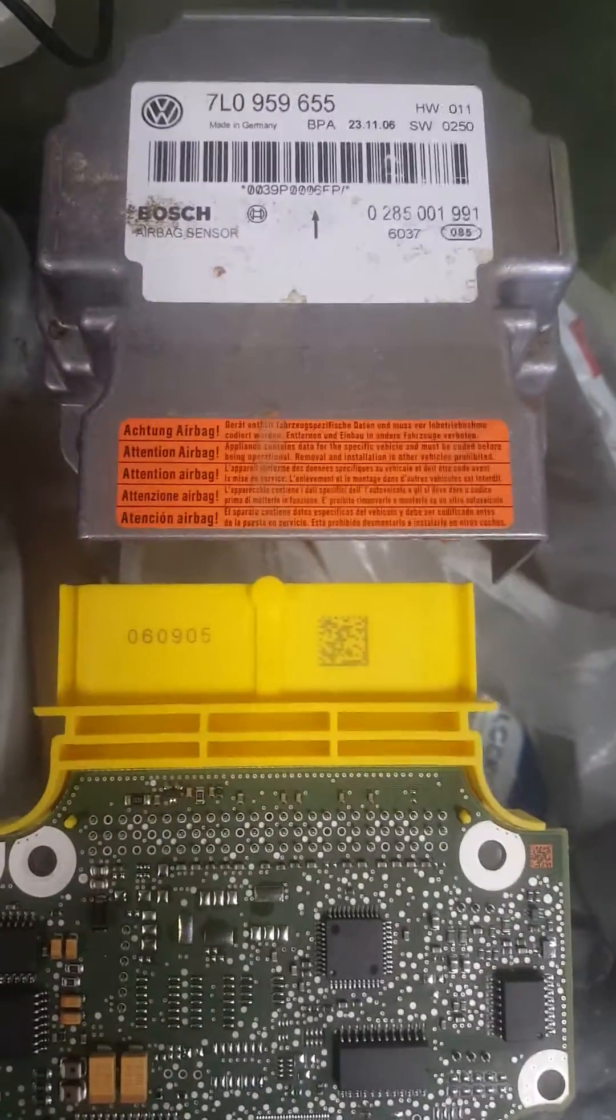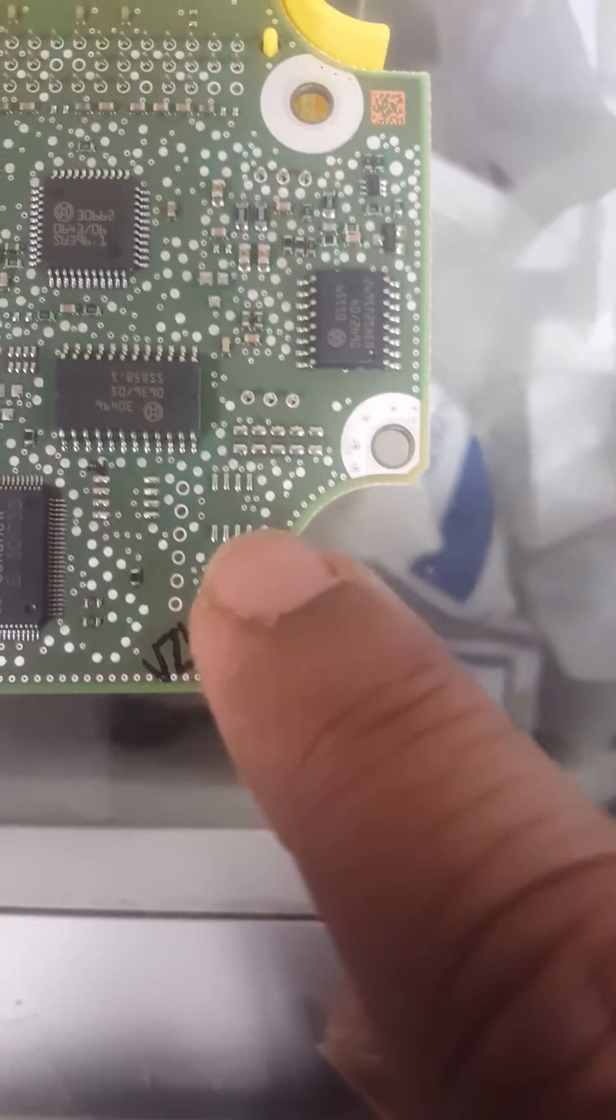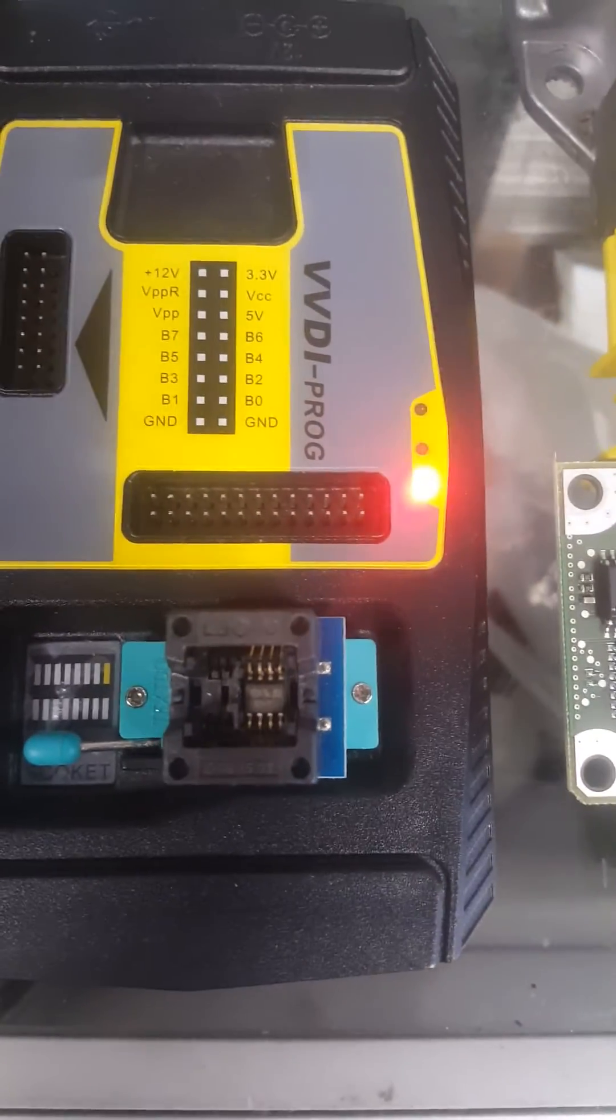This is what the module number and this is where they took the chip out. I will just point it here. This is the chip 95640.